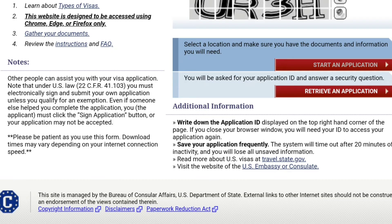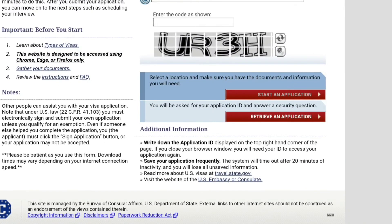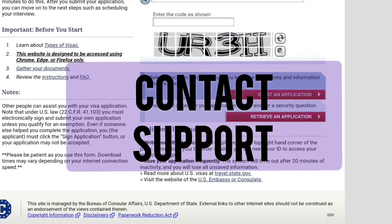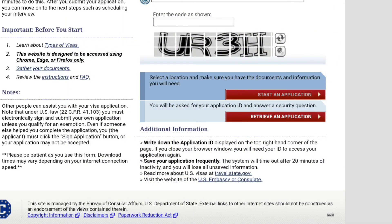Contact support: if none of the above options work, then it is best to contact support. Consider reaching out to the US embassy or consulate in your country for assistance. They may be able to provide further guidance or alternative methods for submitting your visa application.